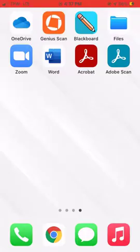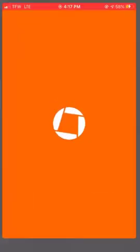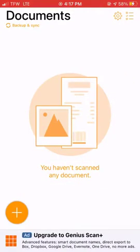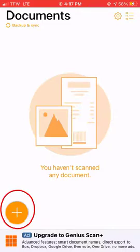First, let's open the Genius Scan app that I have downloaded from the App Store. To start scanning, click the plus button.